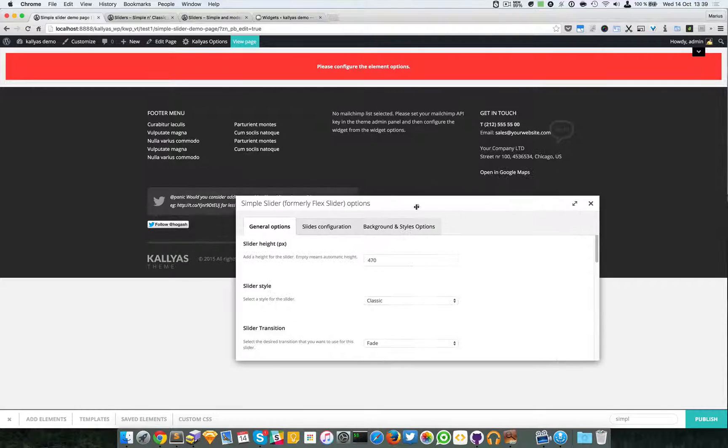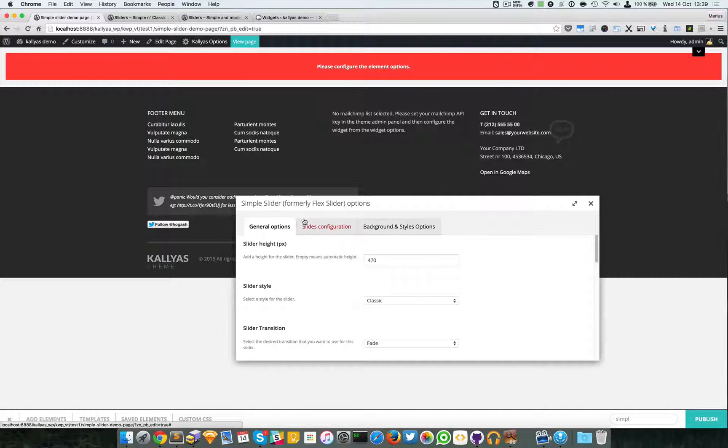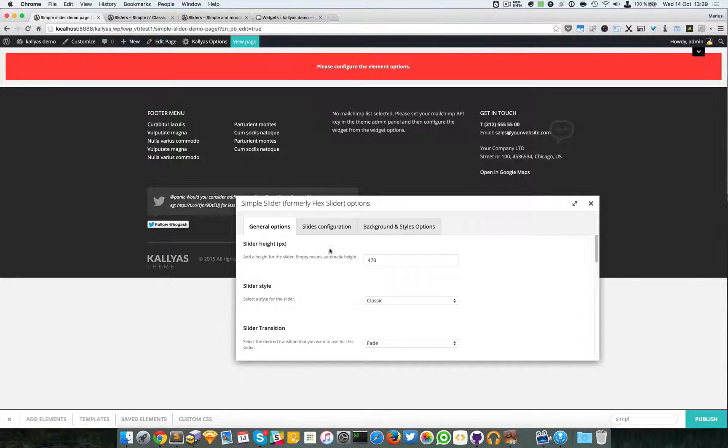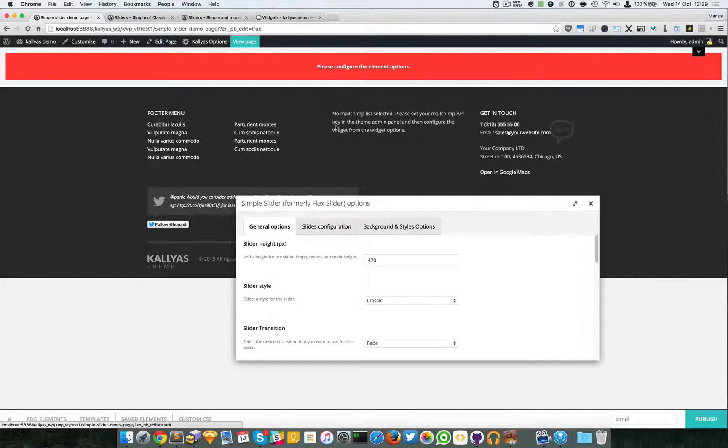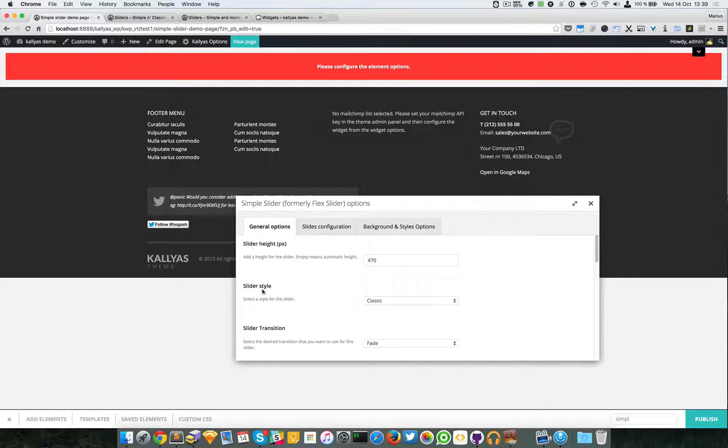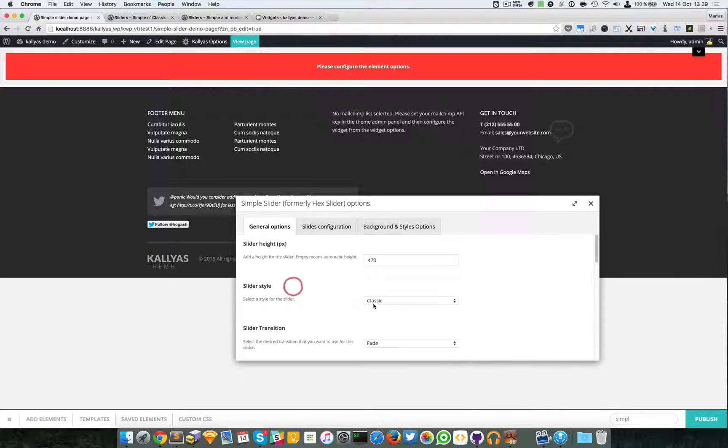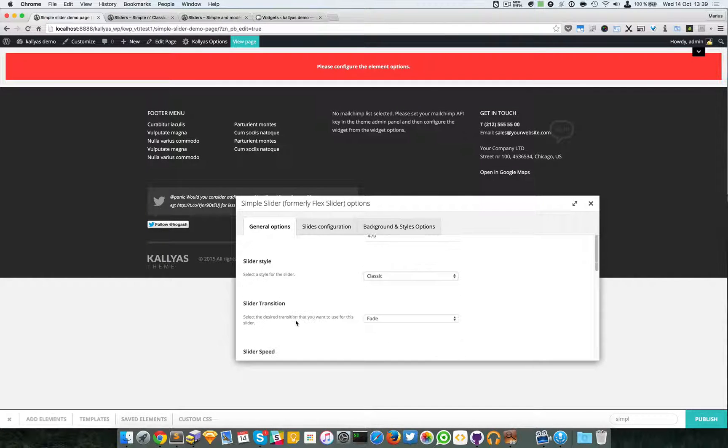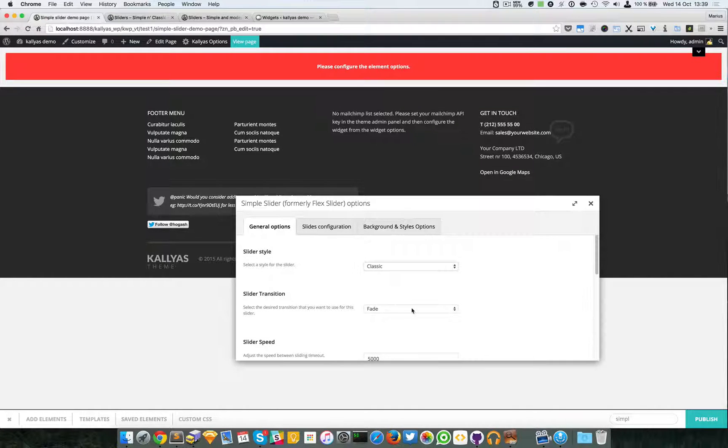First we have Slider Height option. You can specify the height of the images. You can choose a style - for the moment I'm just going to leave it as Classic. The Slider Transition: whether you want Fade, Cross Fade, or simply Slide. I'm going to choose Slide.